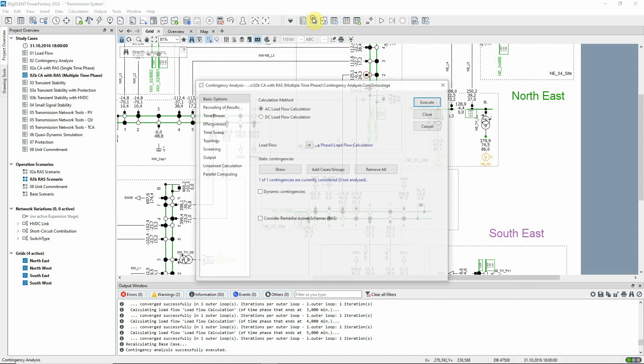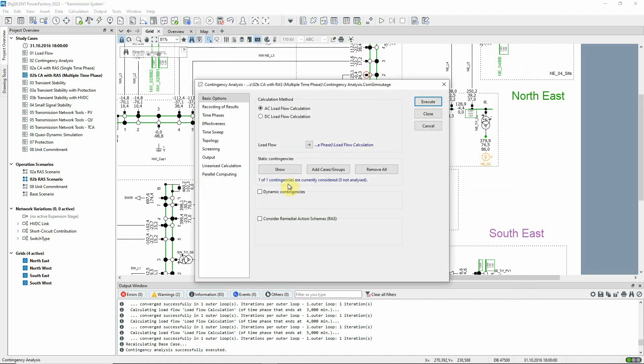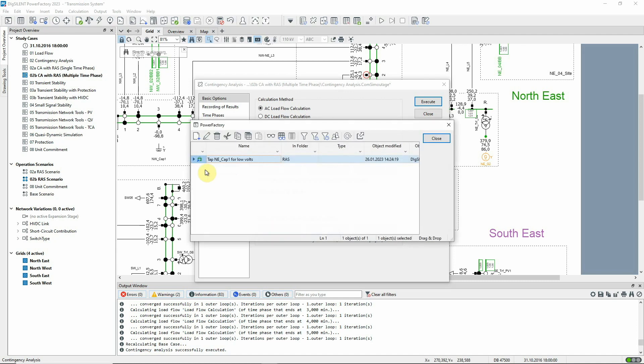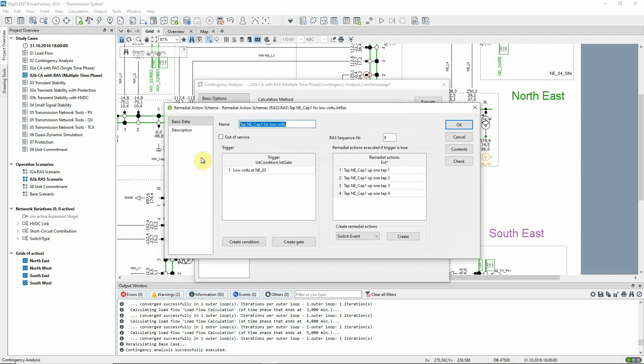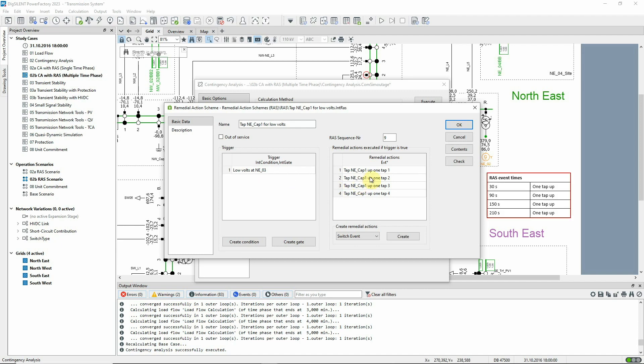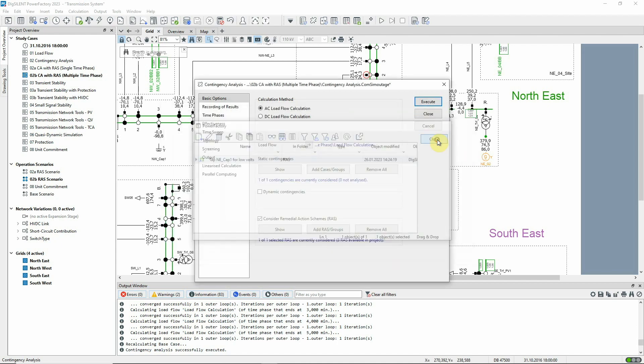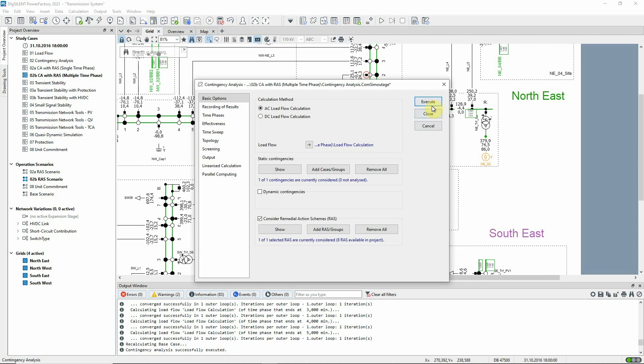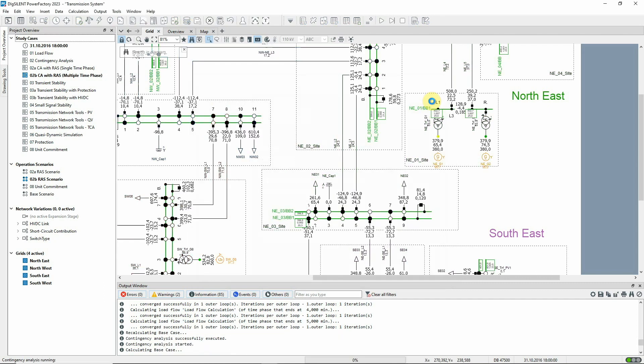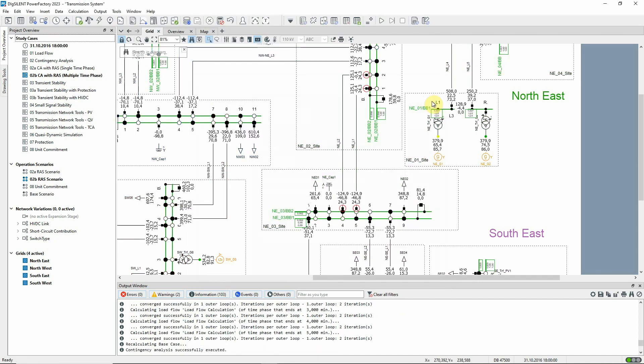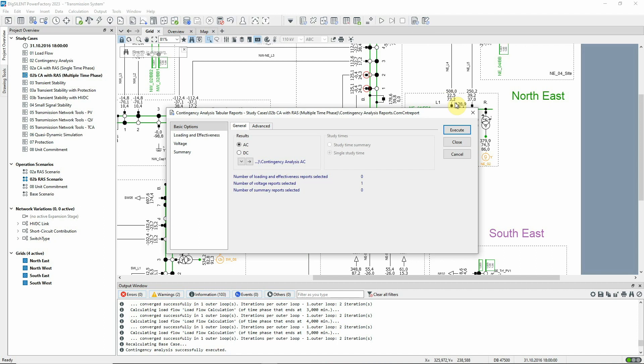Now we will consider a RAS which has been created in order to tap the capacitor. Once the RAS has been triggered, the capacitor is tapped at the specified times. The analysis is run again and the effect of the capacitor can be seen in the report.